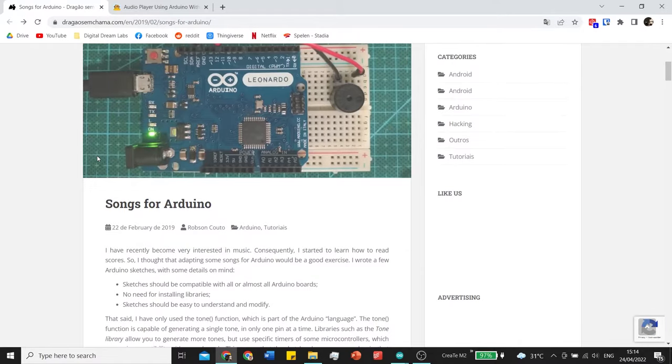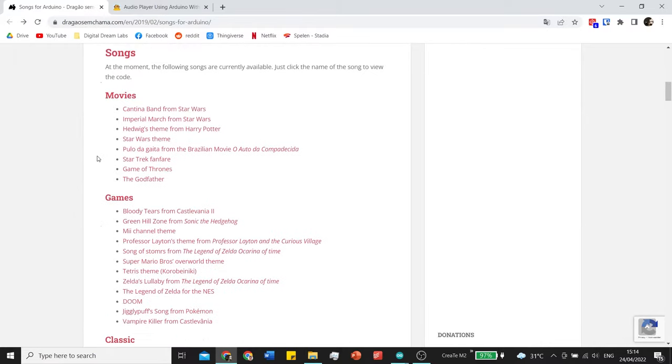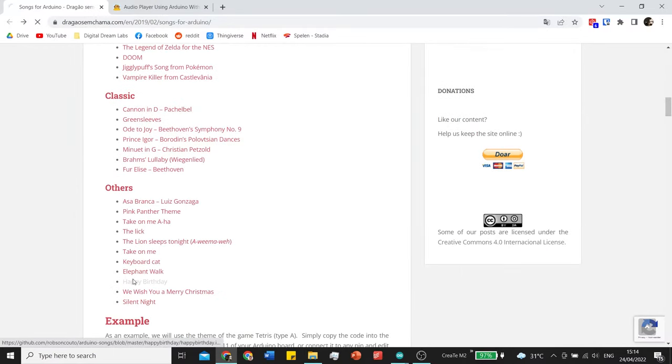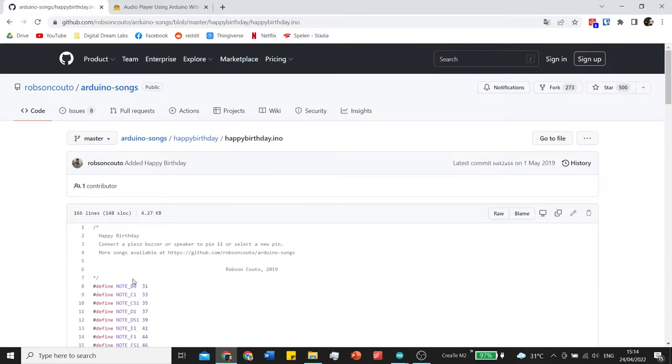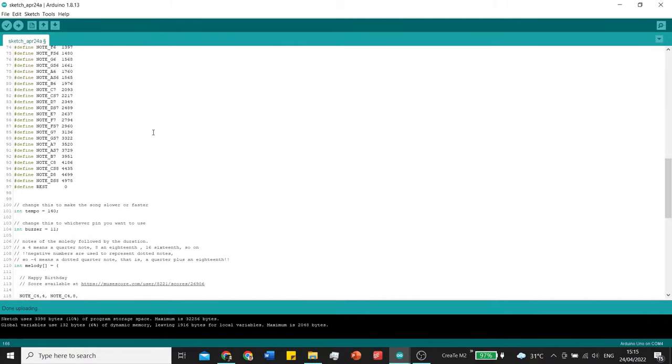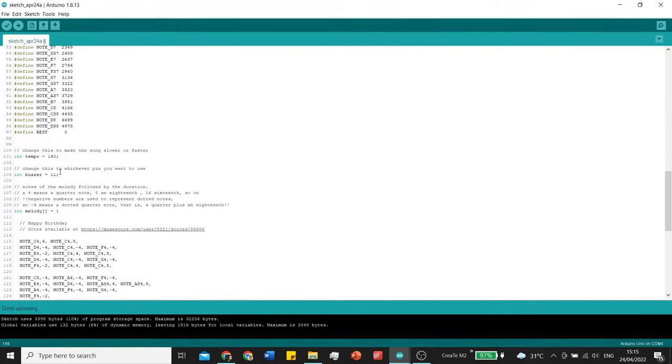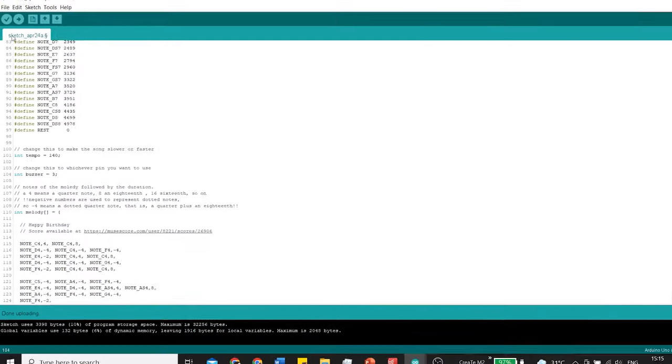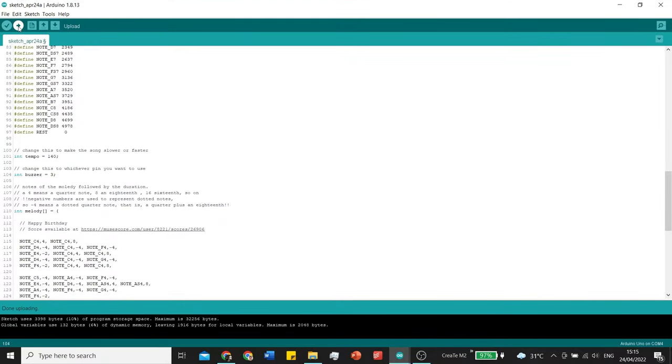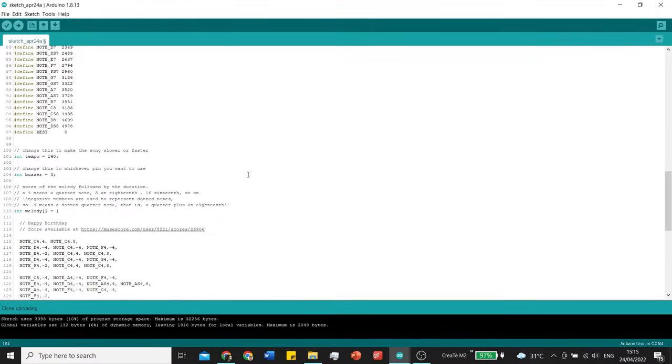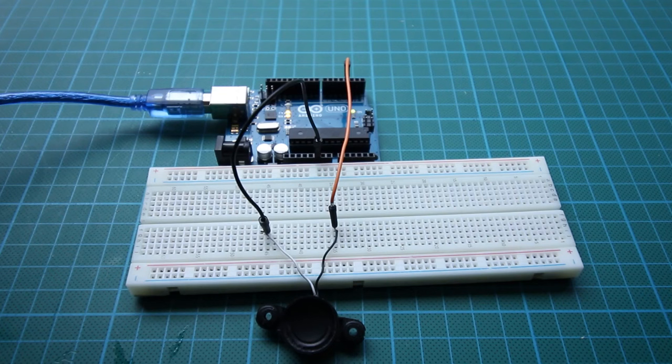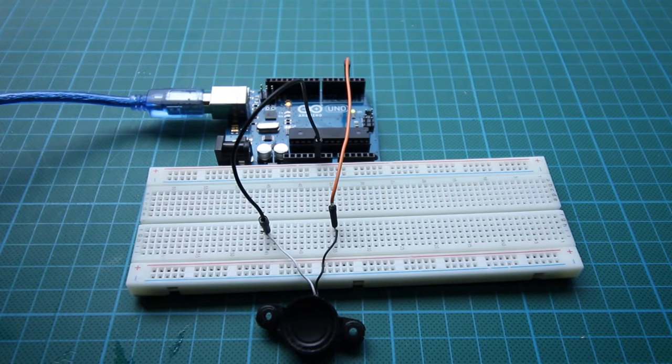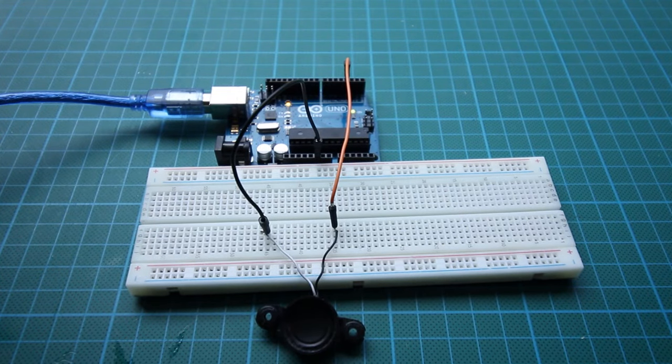If you want a different song you can go to the first link in the description. In here you just copy all the code into your Arduino. You just have to make sure that you always change the buzzer or speaker or sound pin to pin 3, or at least the pin you're using. Let's upload that. And there you go.